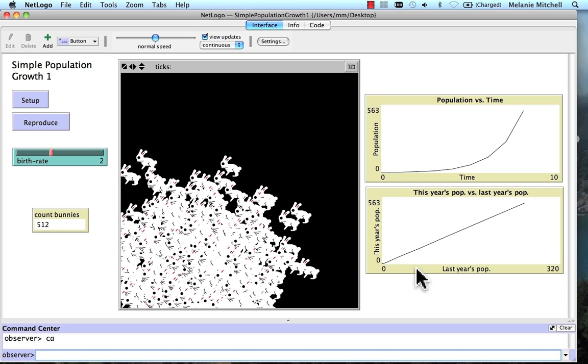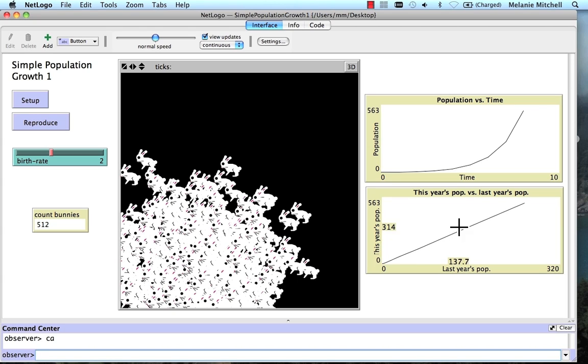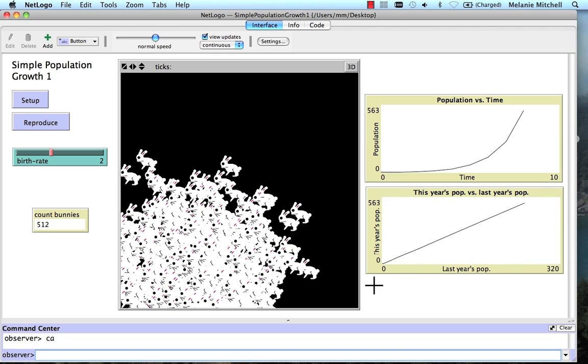If last year's population is, say, 100, this year's population will be 200. You can see that here. And if it's 300 last year, it will be 600 this year. And so you can see we get a straight line. This couldn't be simpler, right?